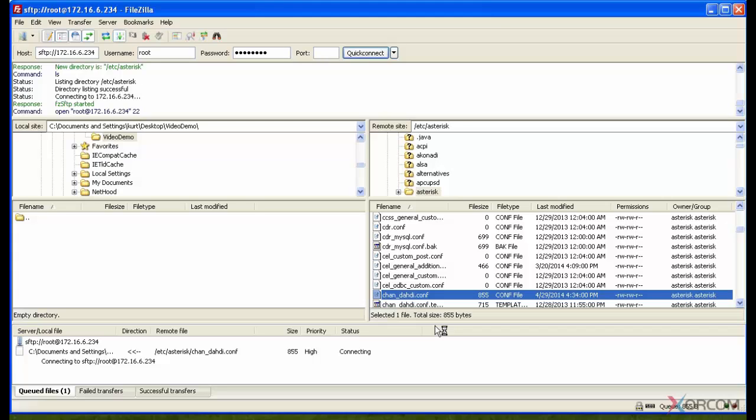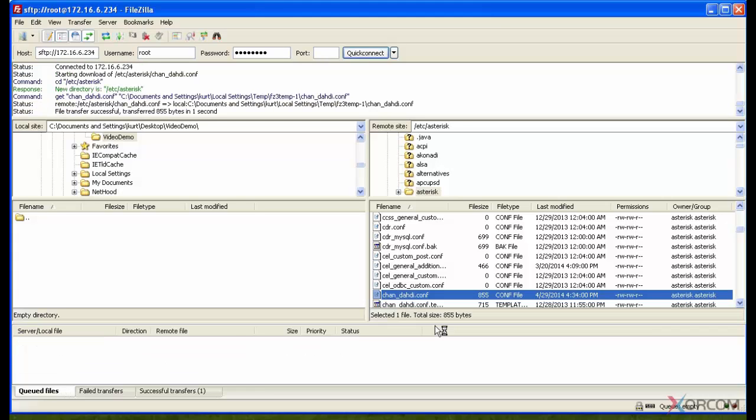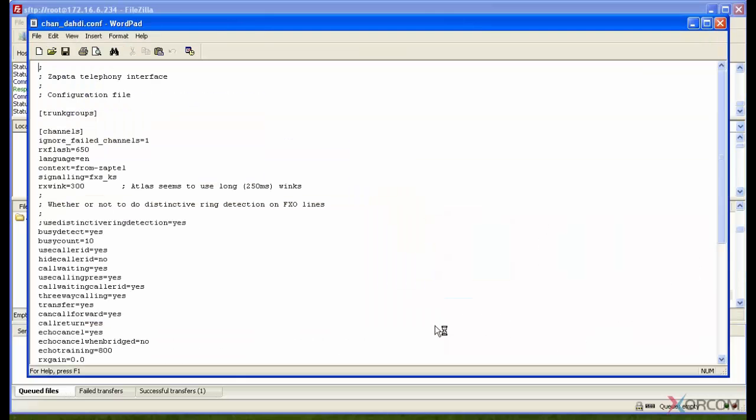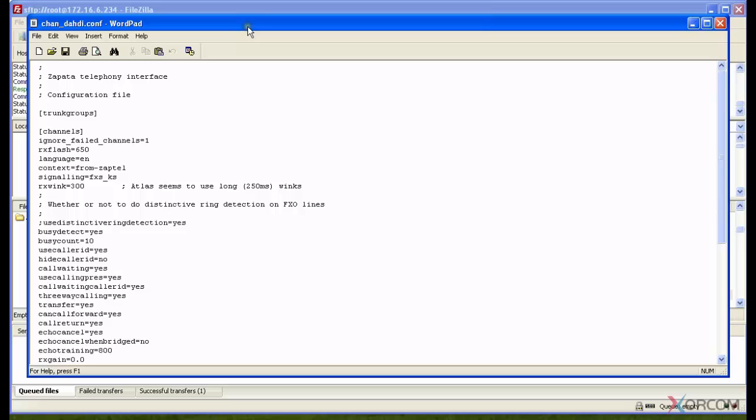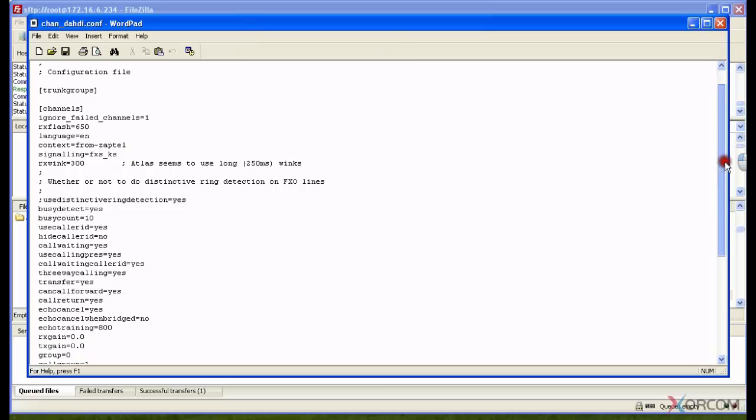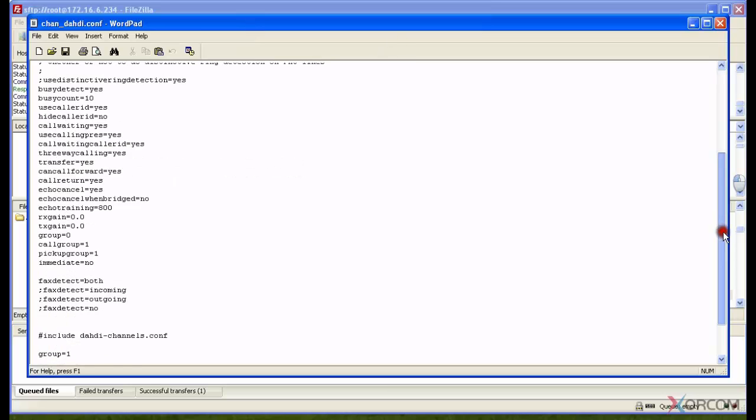Now I'm actually going to open up that file in WordPad. For Macs, I'm sure there's another word program or editor that will do that for you, but in Windows it's WordPad. I open up WordPad and you can see that I can actually edit the file here.